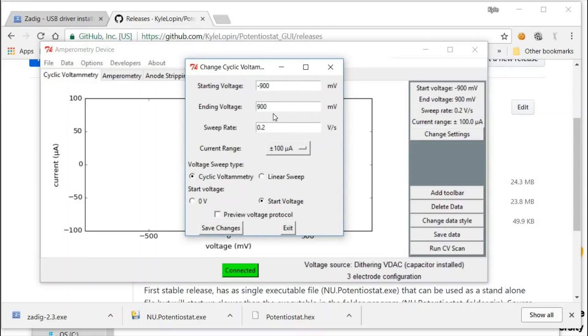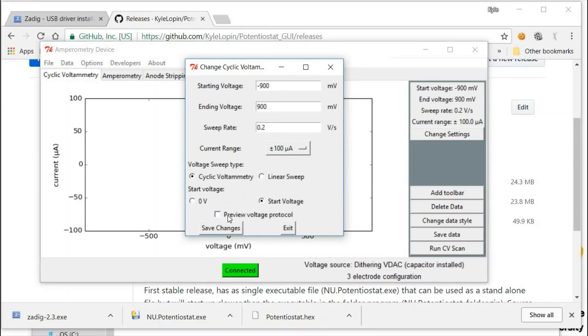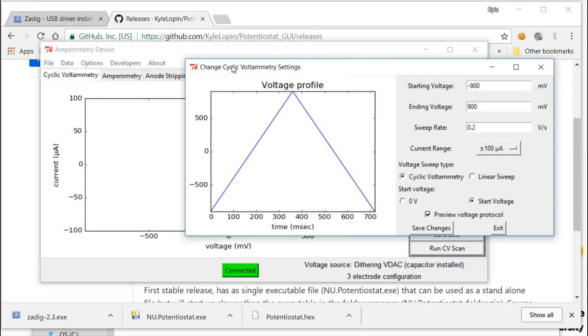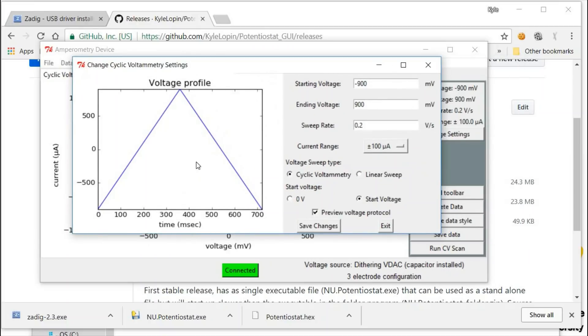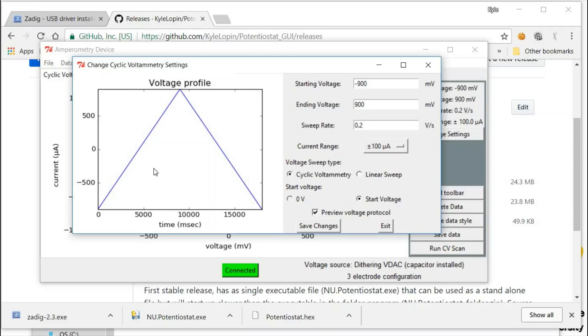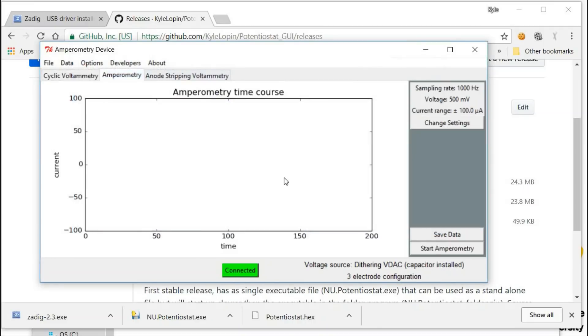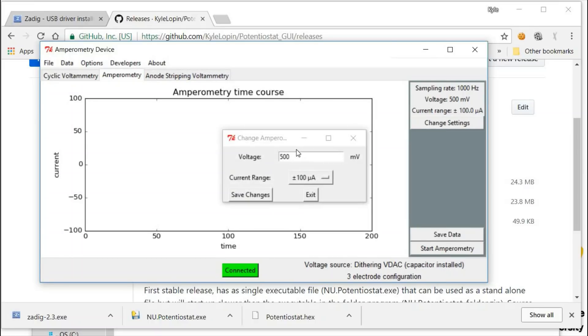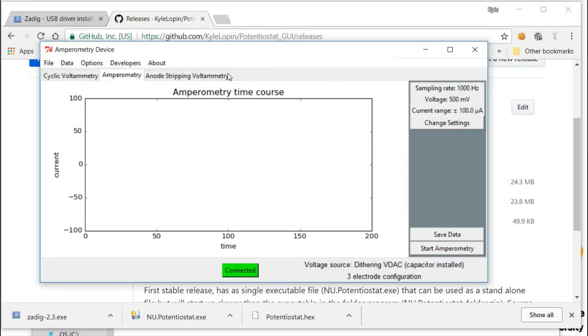You can change the start voltage, end voltage, the sweep rate, and there are different current ranges. You can view the voltage profile as a function of time by clicking on here. You can do cyclic voltammetry, linear sweep. For cyclic voltammetry, you can start at zero volts if you want. It also can perform amperometry. You just set the voltage and the current range. The sampling rate is currently fixed at a kilohertz.